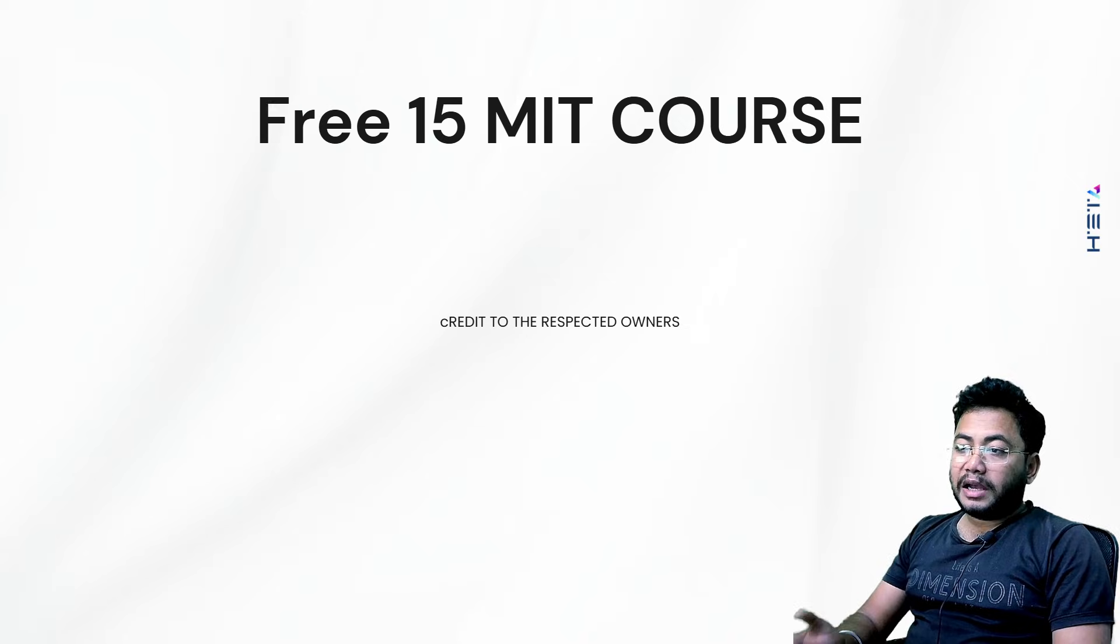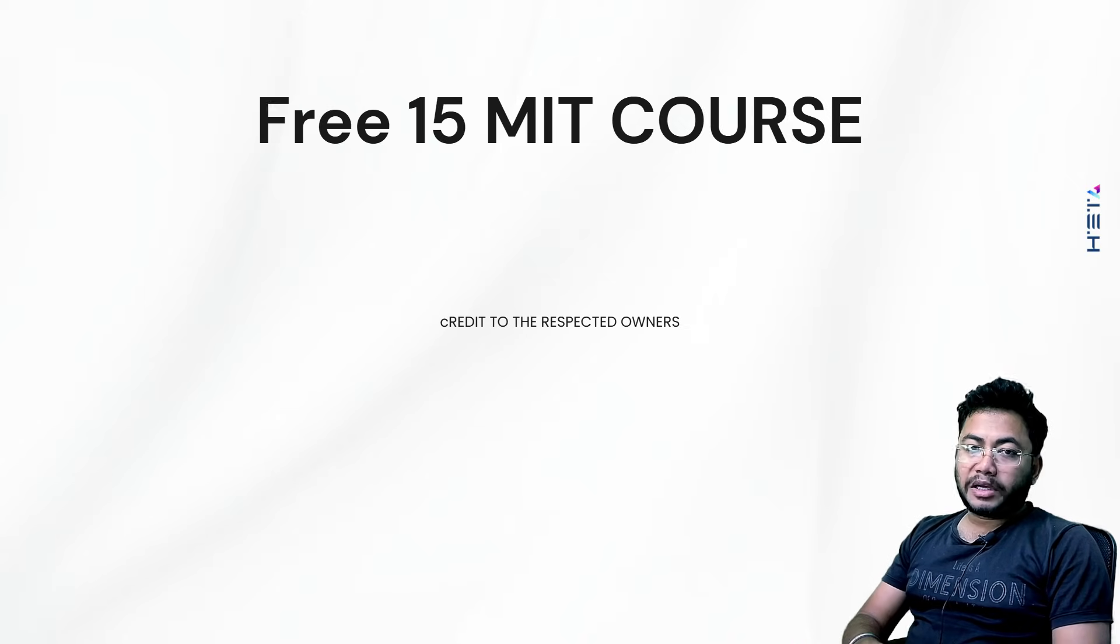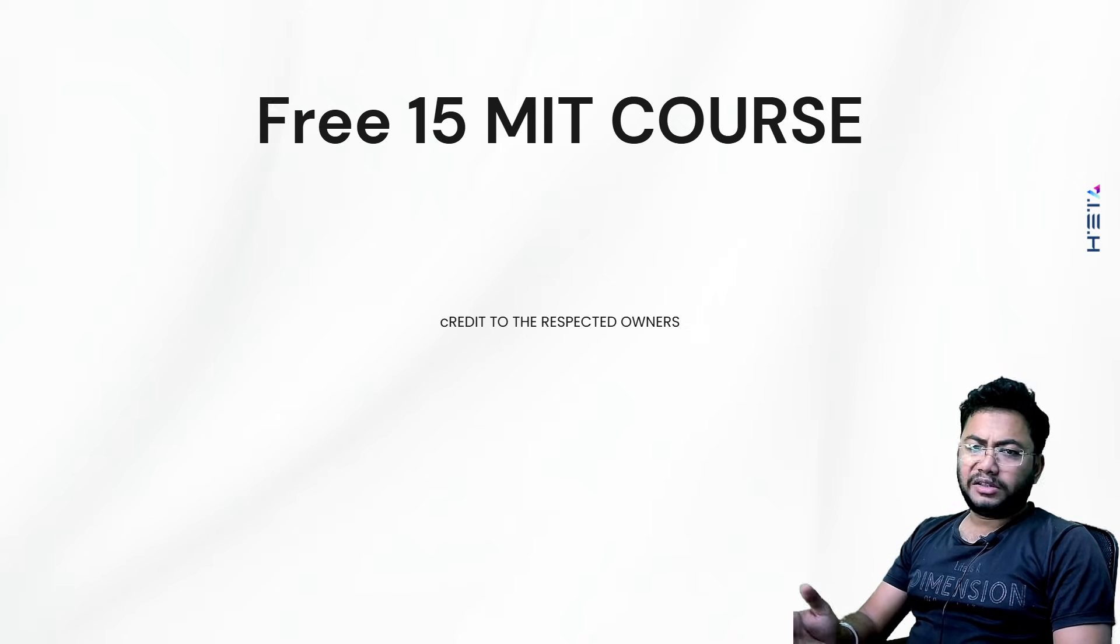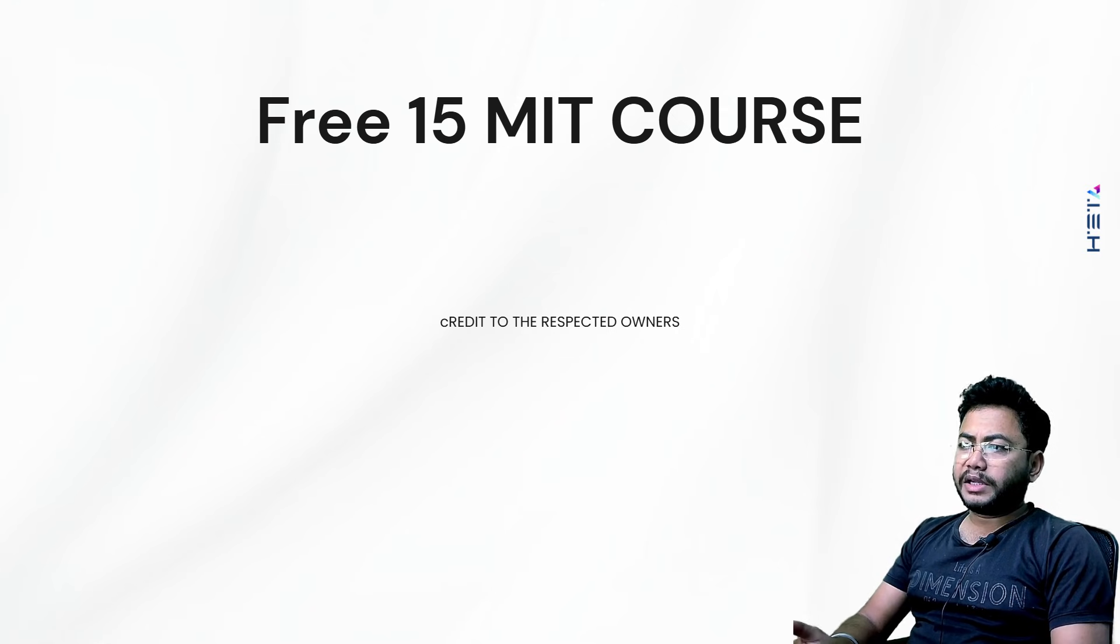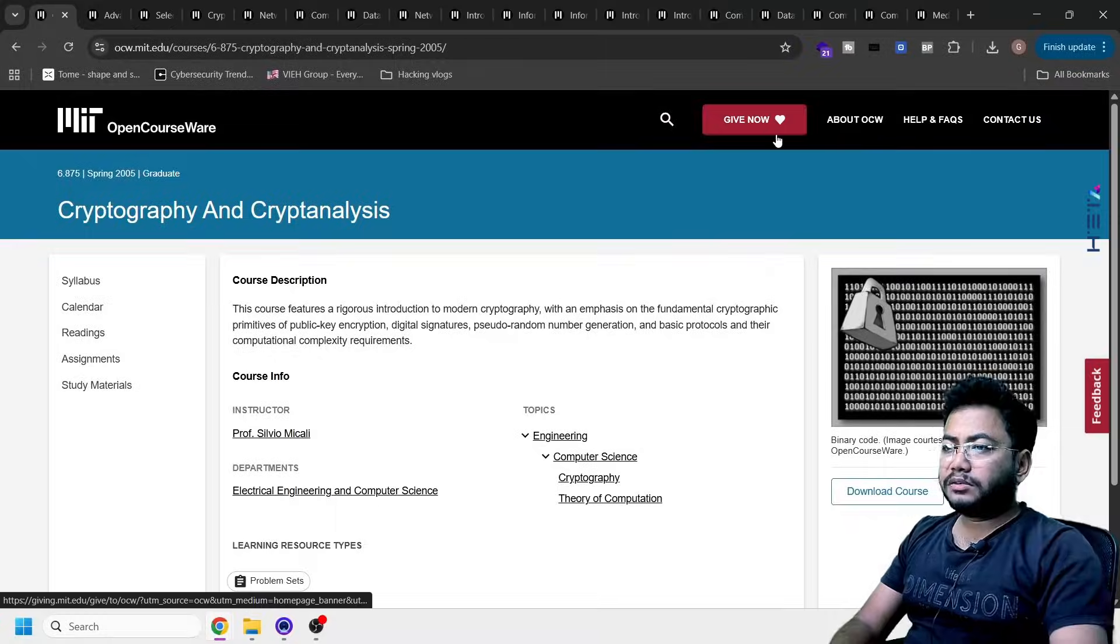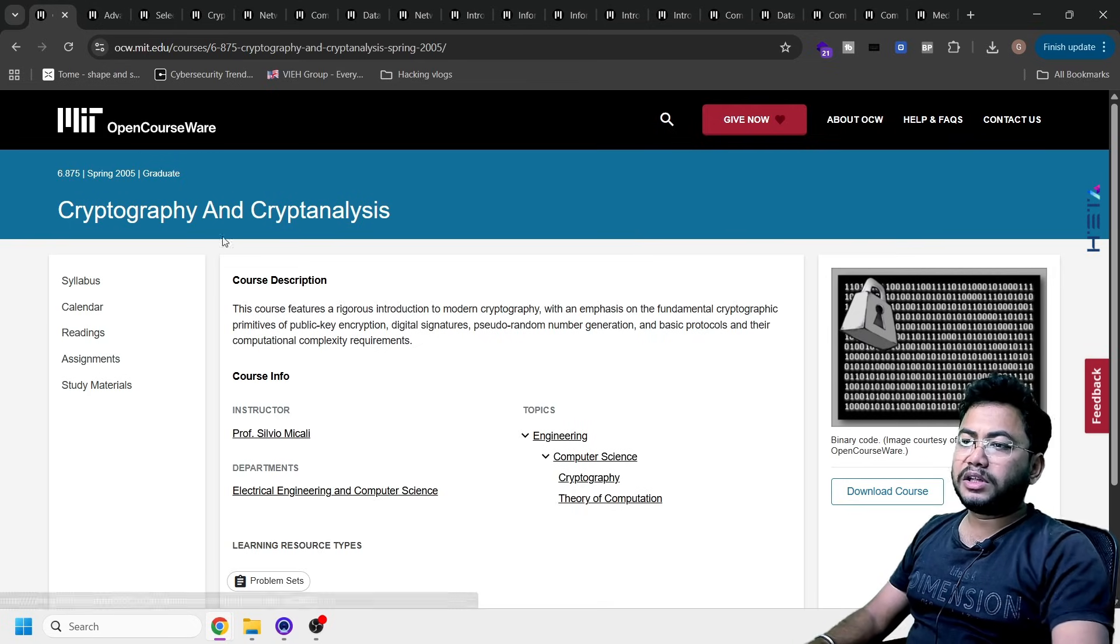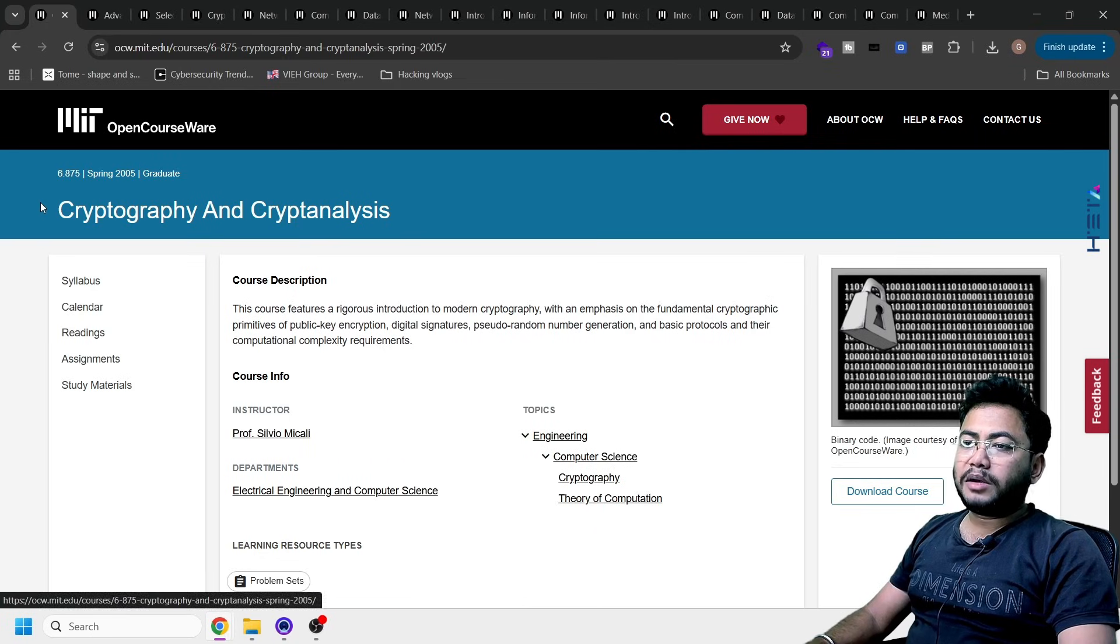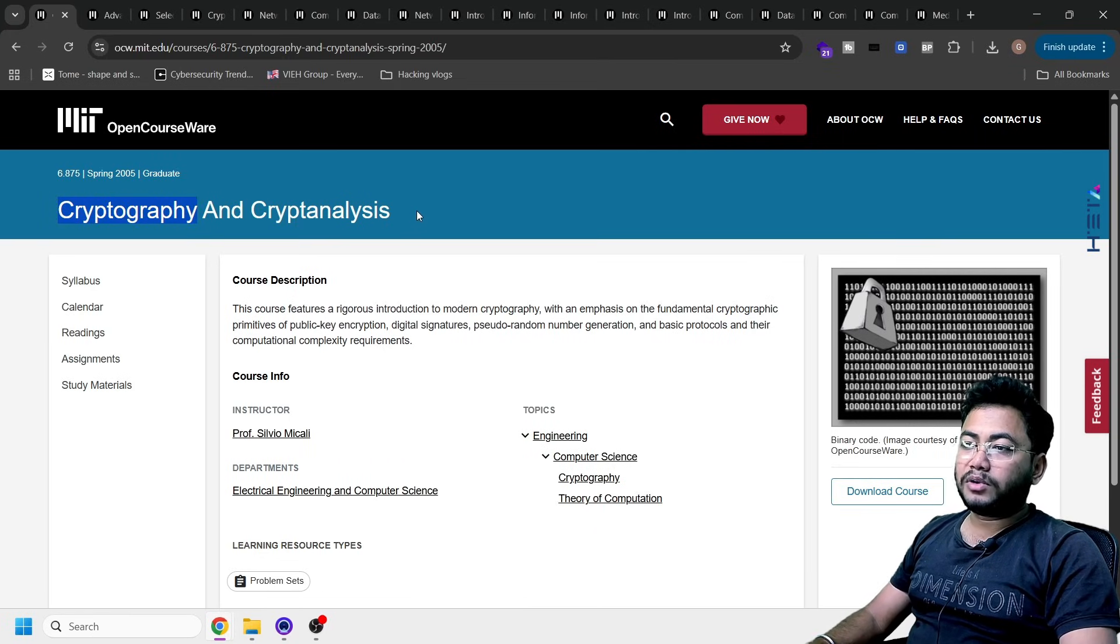Credit to the respected owner. If someone feels like this is illegal or something, just let me know and we will make it down. Let me quickly start with the first one. This is cybersecurity, cryptography, and crypto-analysis.